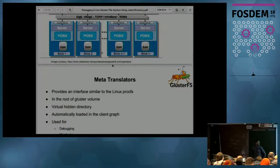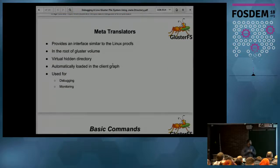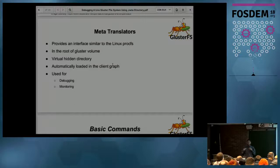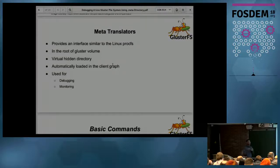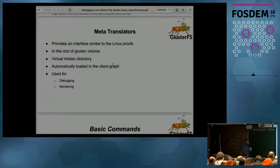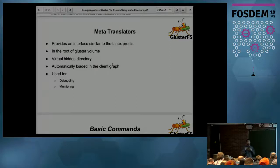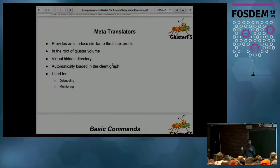Now, talking about the Meta translator, which is the main topic. It provides dynamic information about a mount process — like memory information, what file system operations are ongoing, and what internal operations result from a read or rename operation. It's very similar to Linux ProcFS, which gives kernel-level memory information and per-process details like open file descriptors.